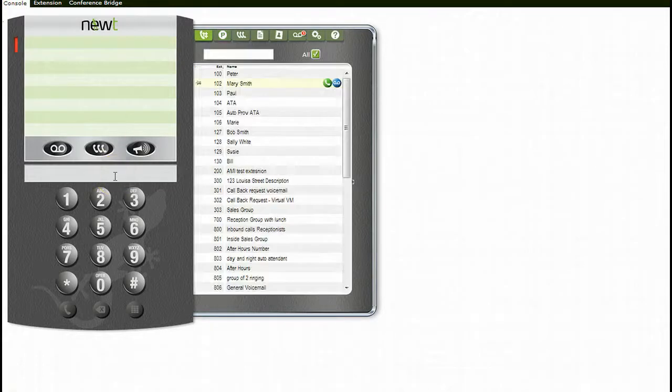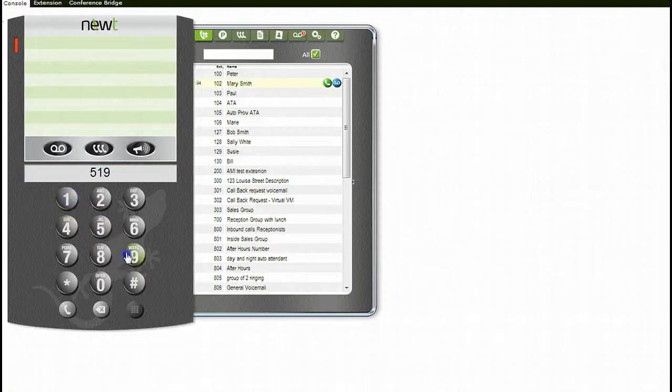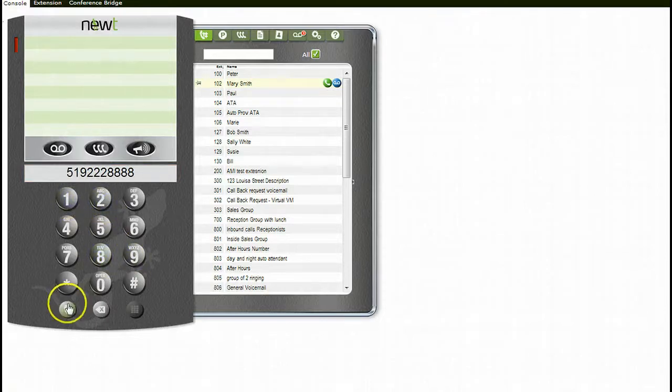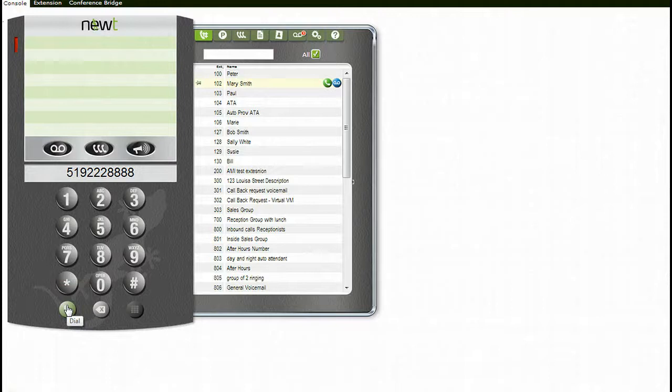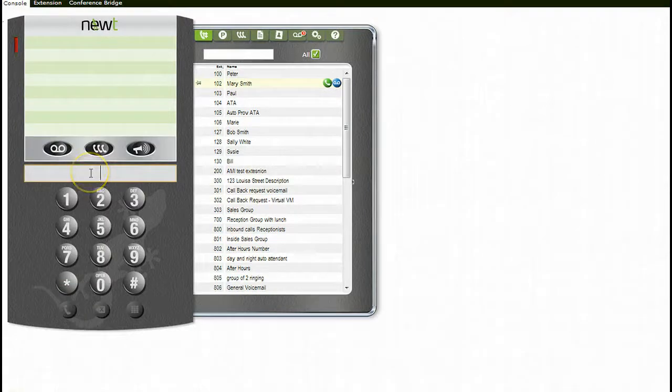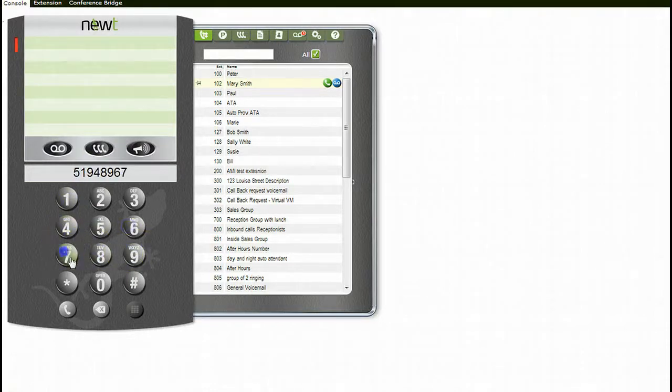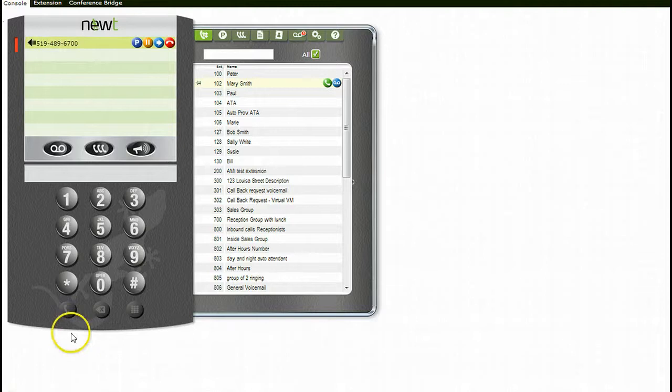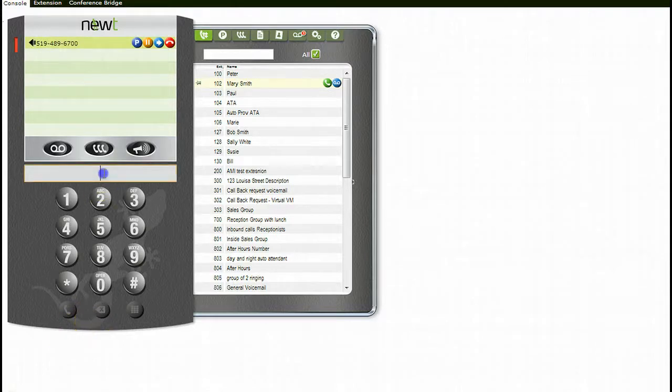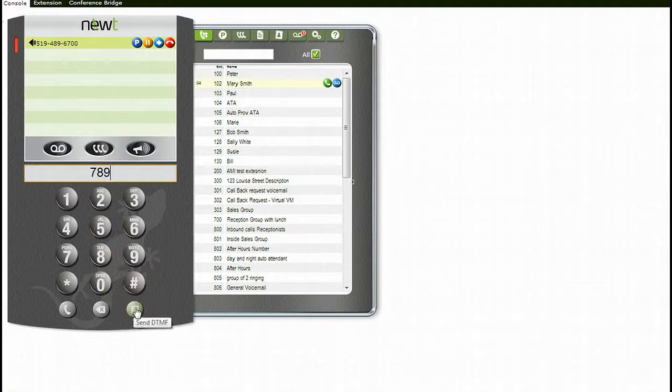To place an external call, enter the number in the area above the dial pad via your console or your computer keypad, and then either click on the dial key or press the return key on your computer to complete the call. If you are placing a call to a company that provides you with menu options, enter the number, click on the dial icon, and then when asked to enter an extension number to connect with, enter the extension number in the area above the dial pad, and either click on the Send DTMF icon or press Enter on your computer keypad.